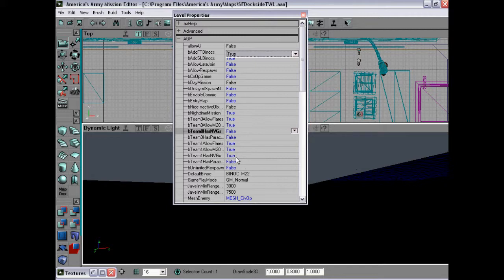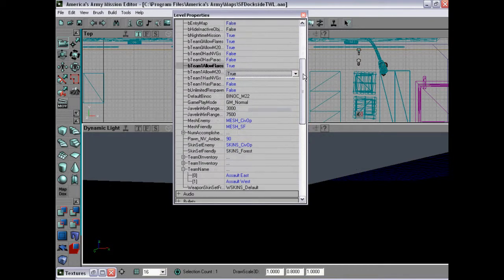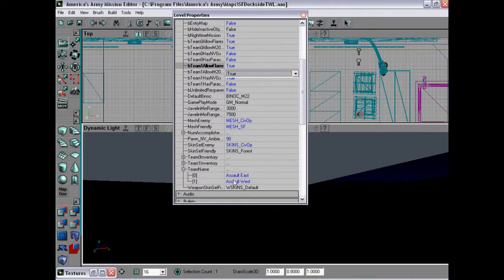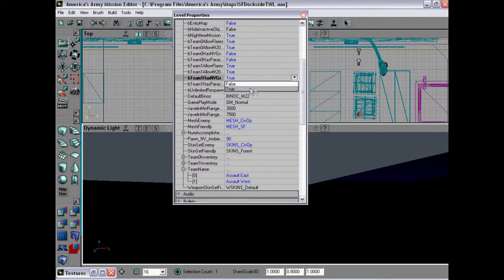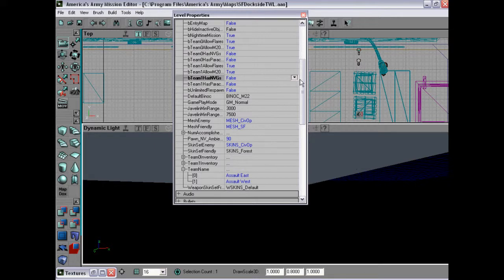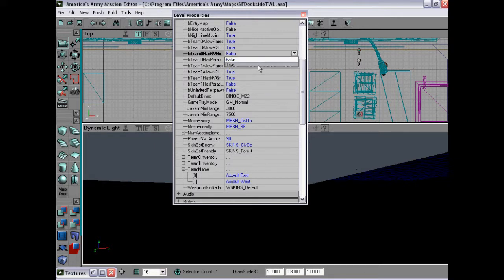Team 1 has a pair of night vision which is defined here. So you know which is 1 and 0. And you can vary, you can take away both. So no teams now have night vision, or you can add night vision to both teams.